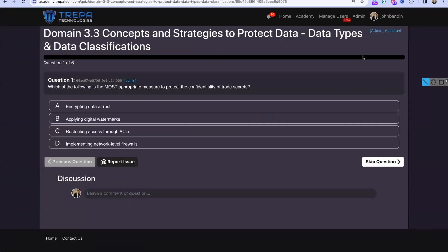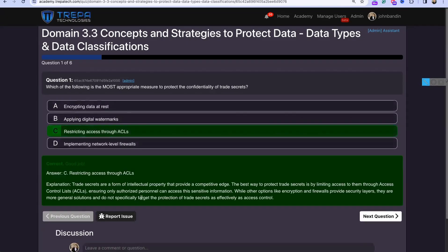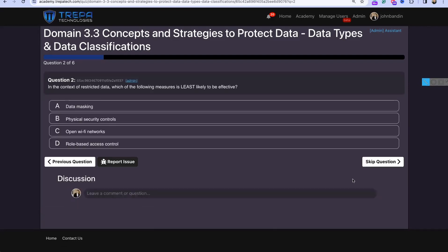Quiz question: Which of the following is the most appropriate measure to protect the confidentiality of trade secrets? Encrypting data at rest could work, digital watermarks help monitor usage, and network-level firewalls provide some protection — but the correct answer is C: restricting access through ACLs. The most appropriate measure is simply to restrict access so only those who need it can get to it.